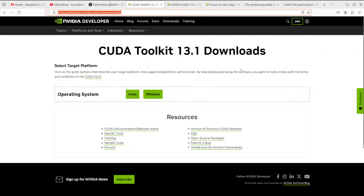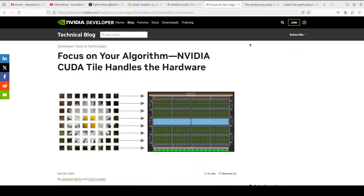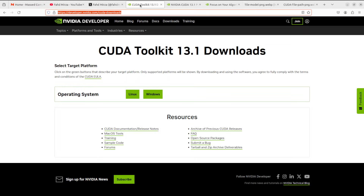Let me quickly introduce you to CUDA and then we will get it installed, and then I will talk about something very cool which is the new NVIDIA CUDA Tile. So what exactly is CUDA? CUDA is how you program Nvidia's GPUs. Your GPU has thousands and thousands of tiny processors.